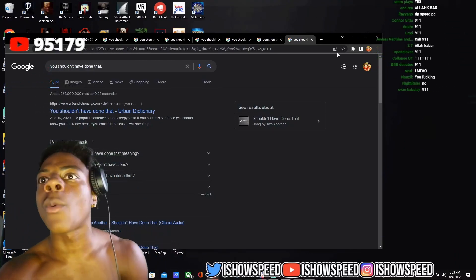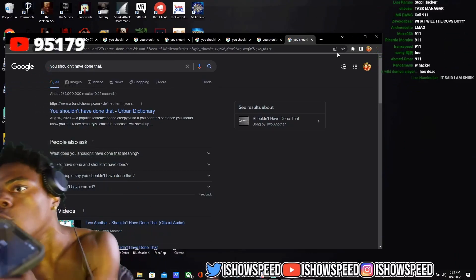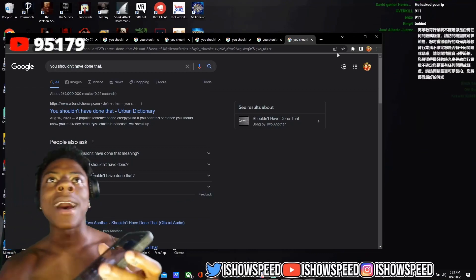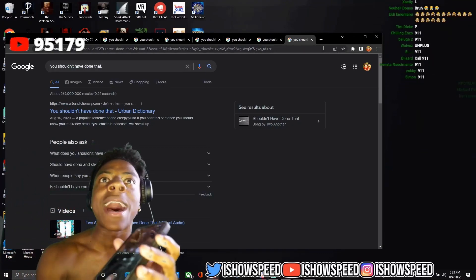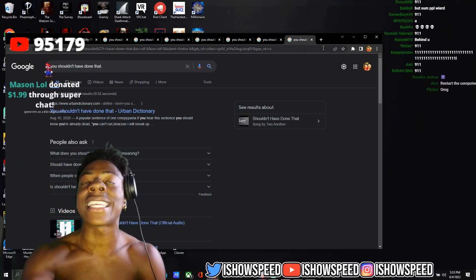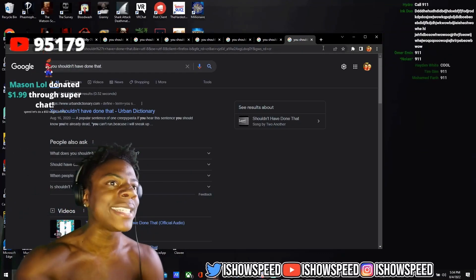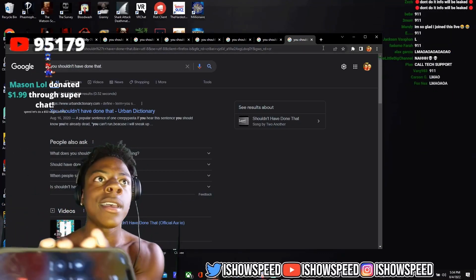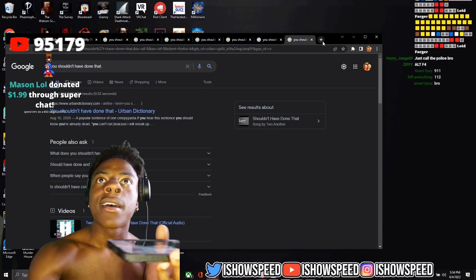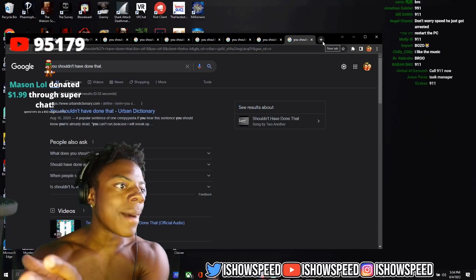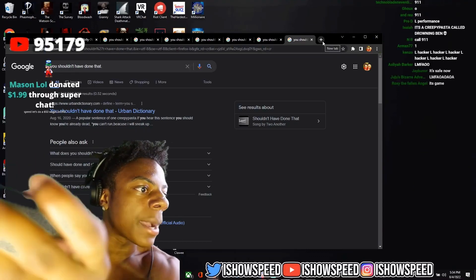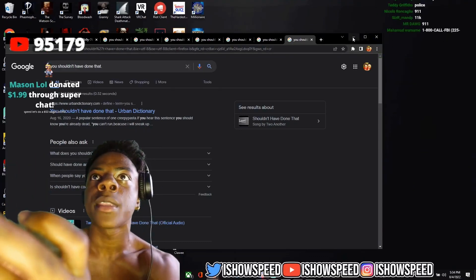Right now, I'm streaming right now live on YouTube. Somebody is cyber hacking my laptop, somebody's cyber hacking my PC right now.